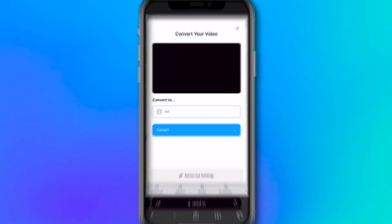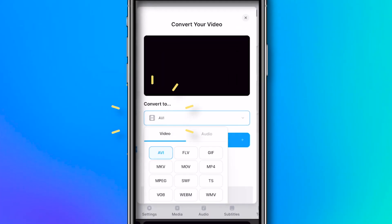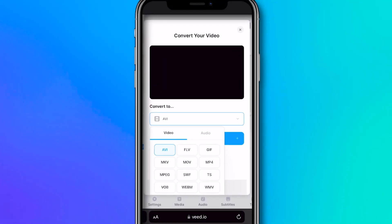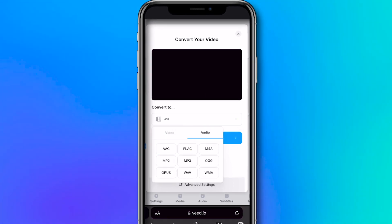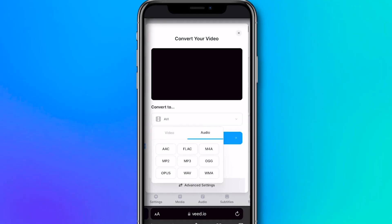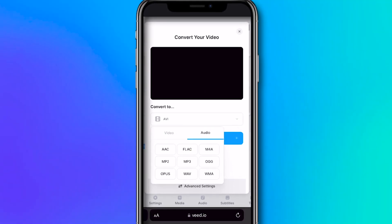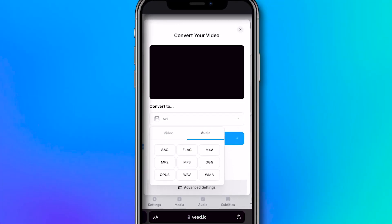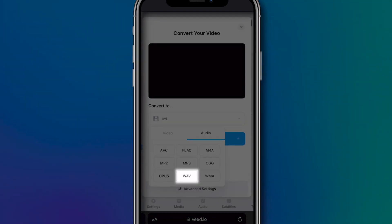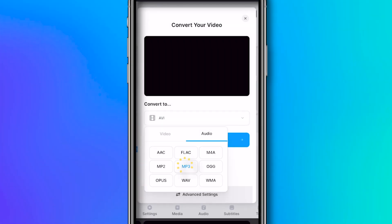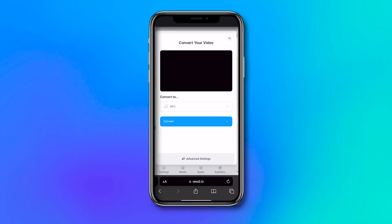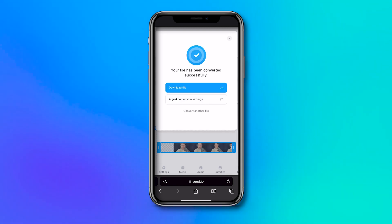Next, you will see a menu pop up in which you can choose the audio file type you want your extracted audio to be. As you can see, under the Audio tab, you can choose between many audio file types such as a WAV file, an MP3 file, and M4A. Simply select the one you desire and click on the Convert button to start extracting the audio from your video.